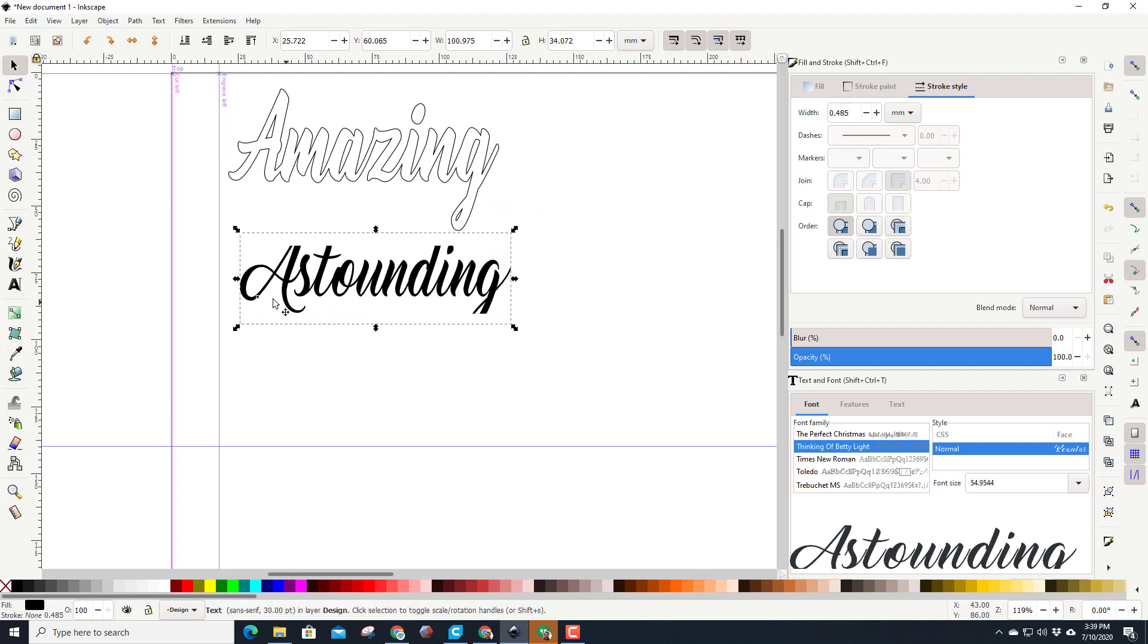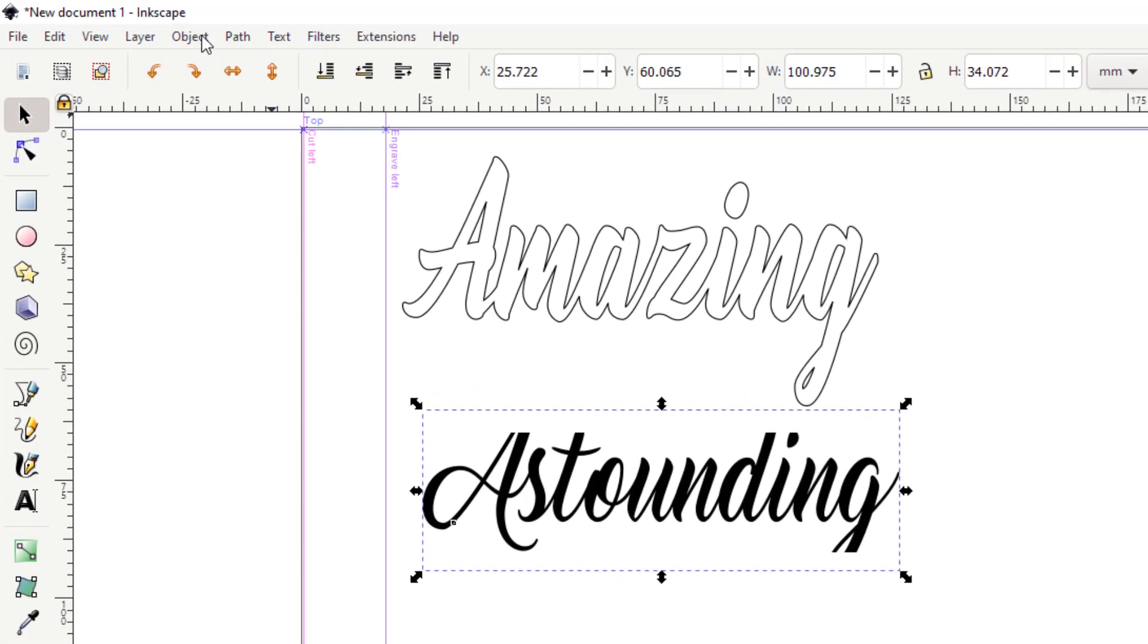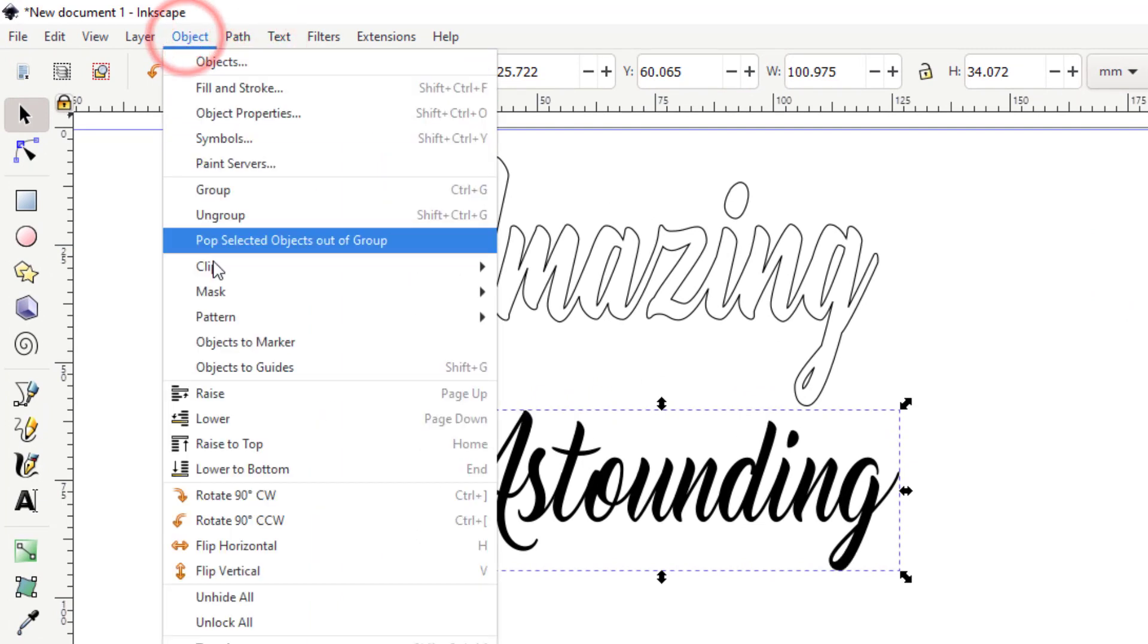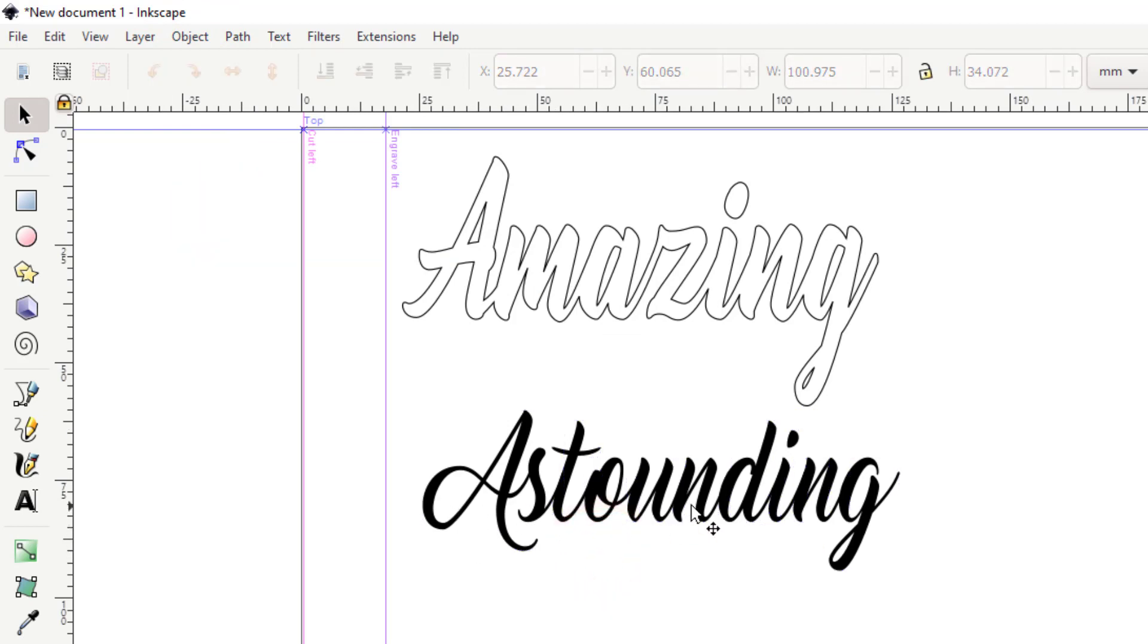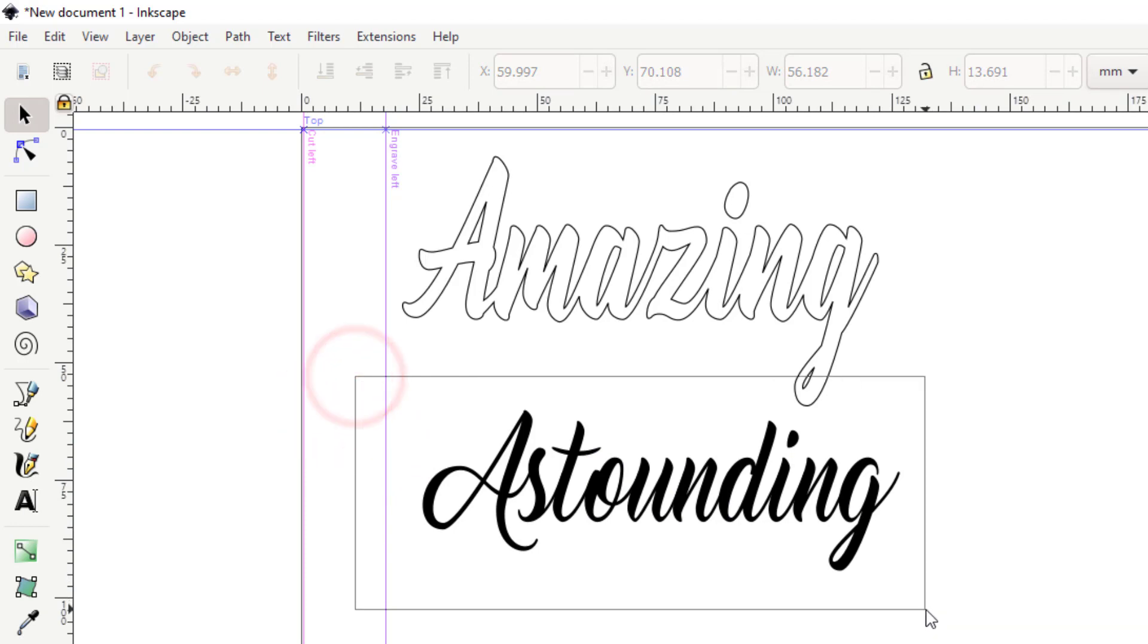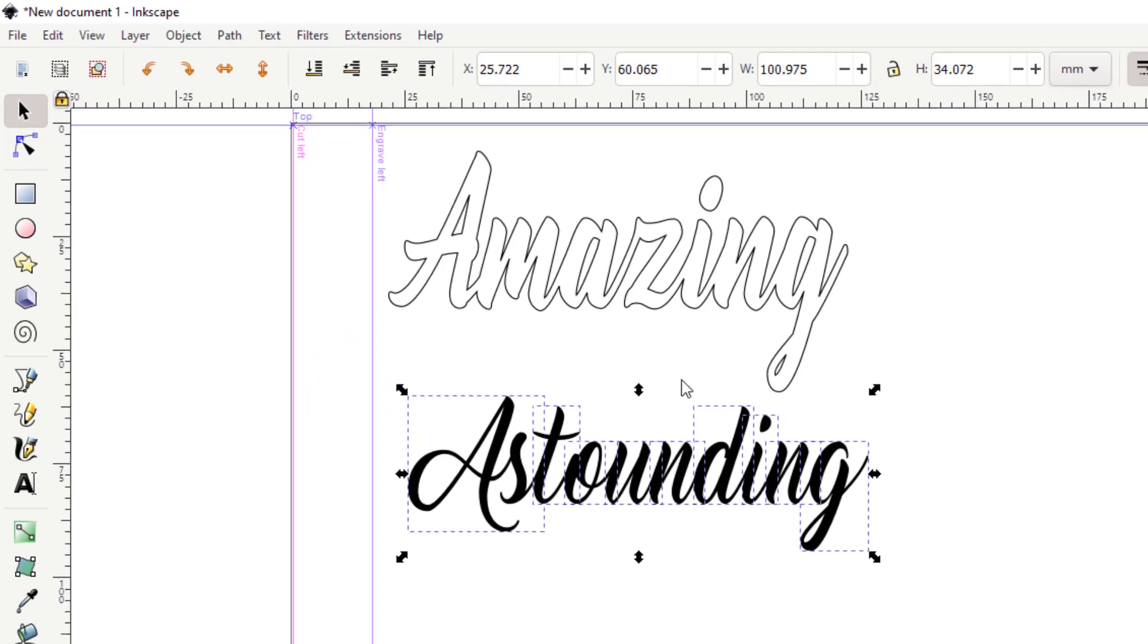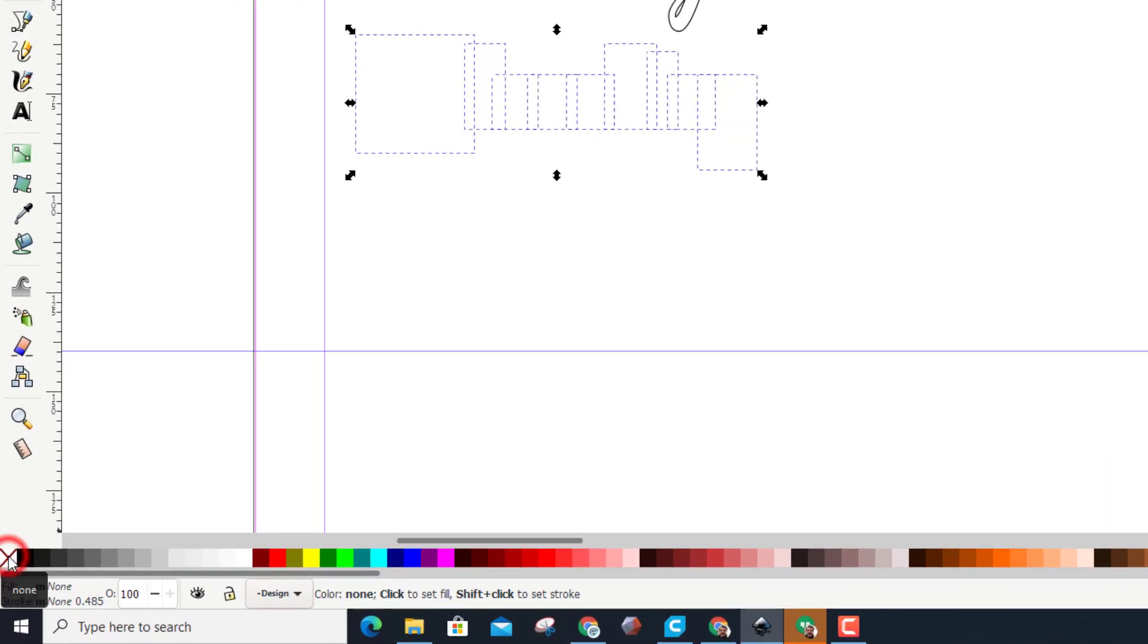Once again, we do those same steps. First, object to path. Bam. Second, object ungroup. Third, double check to see if any letters are not connected. This font is awesome, they are already connected. So we are going to go back to selecting them all. Make sure I draw big enough to catch them. Did not catch this, which is great.